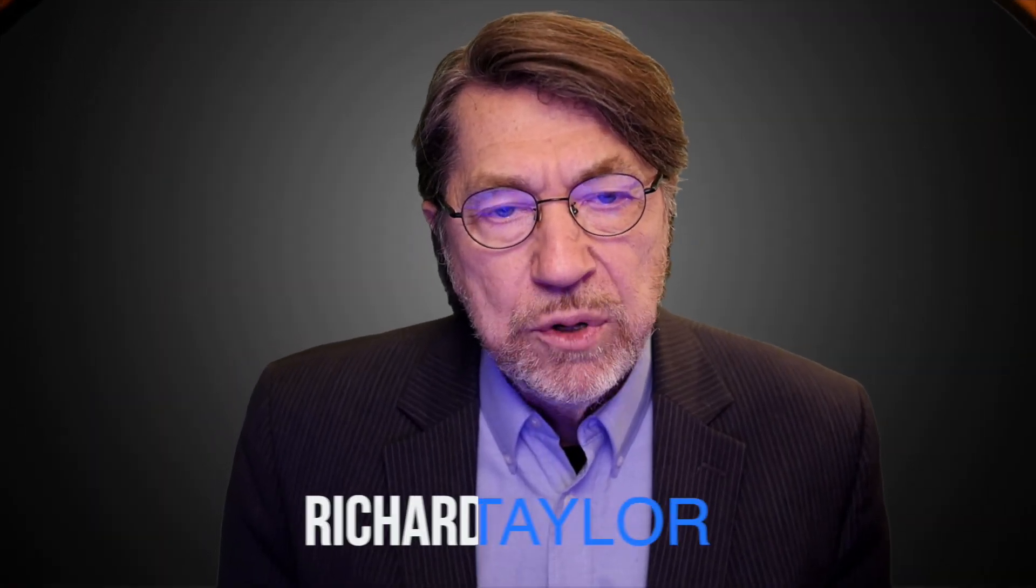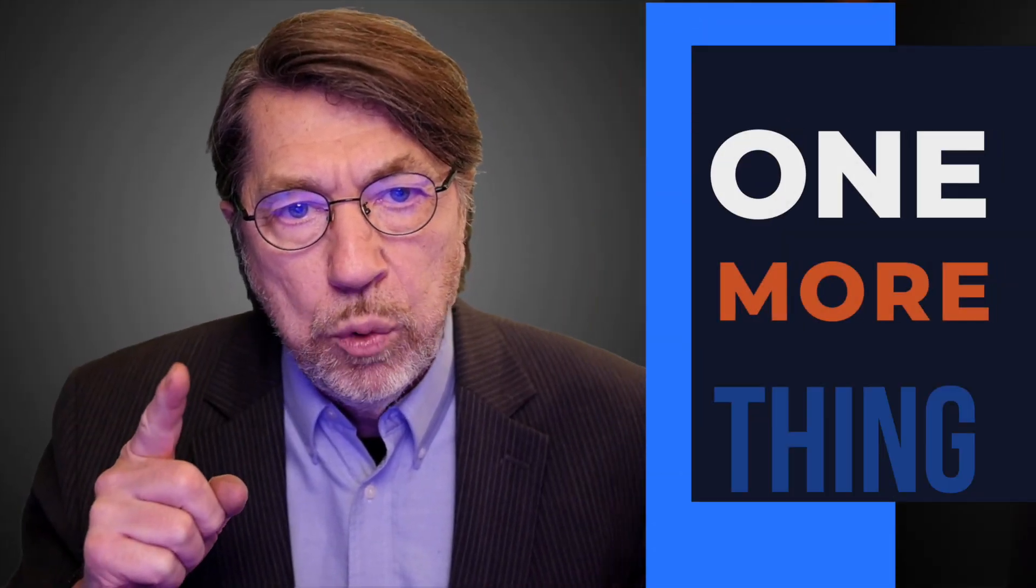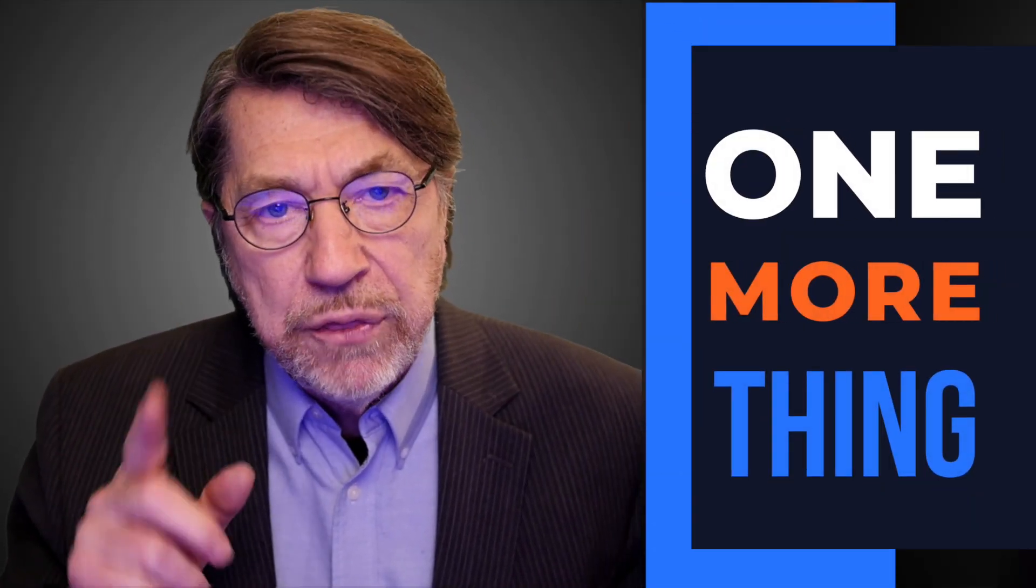And there you have it. My name is Richard Taylor and this is One More Thing. Thanks for stopping by.